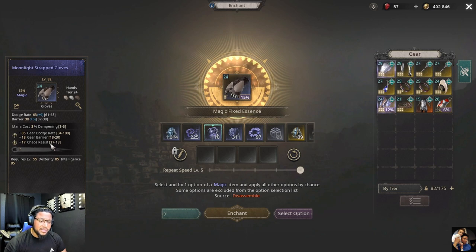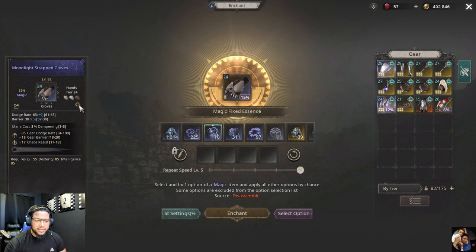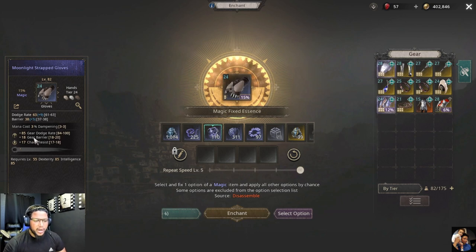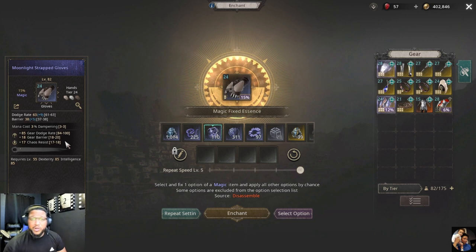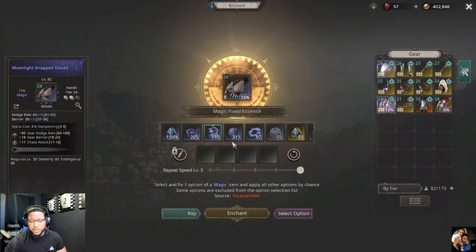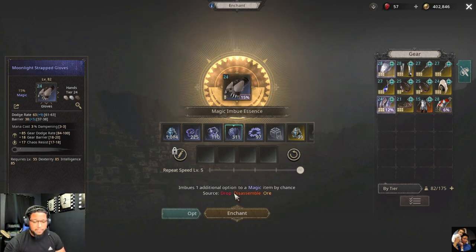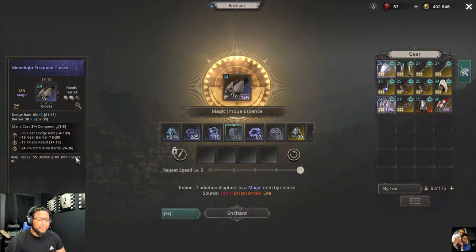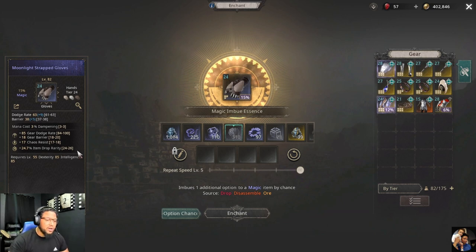To know the range of your stats, hit the magic fire icon in the top right and it shows you the range. Right now I have a tier 7 and I'm on the low side for dodge rate, barrier, and chaos resist. I'm going to show you how to make these numbers bigger. We have an extra stat not yet unveiled — let's go ahead and unveil it using the magic imbue essence coin. We got a tier 10 item drop rarity — that's amazing!